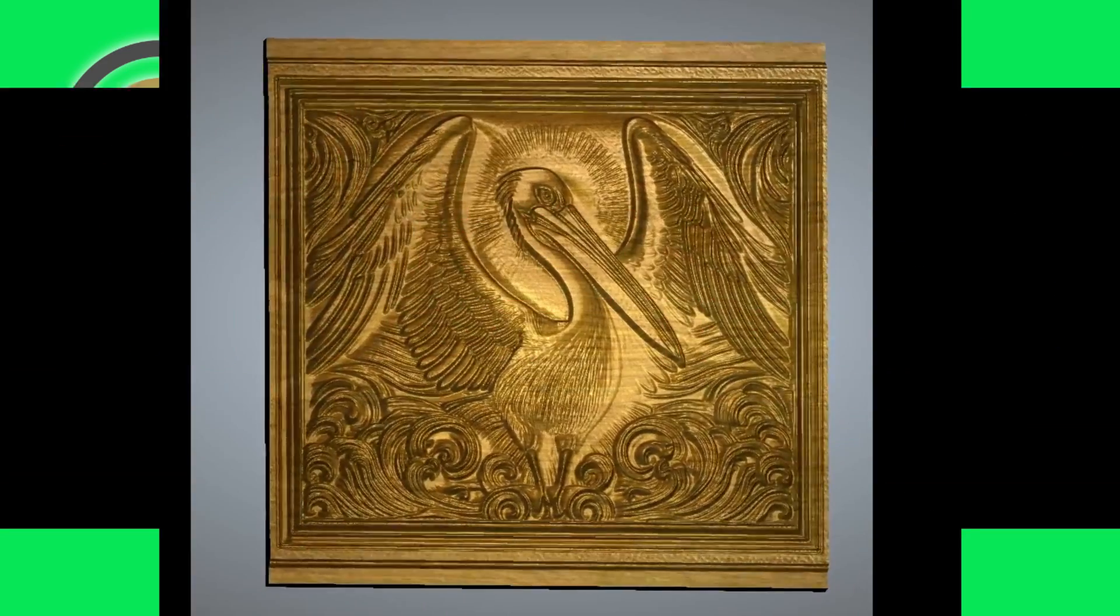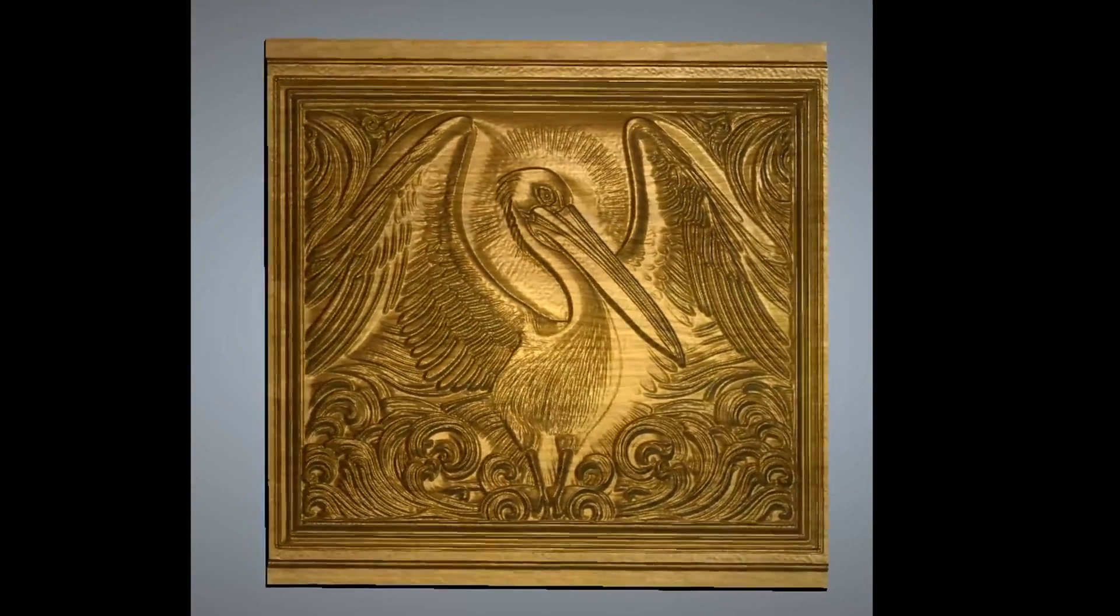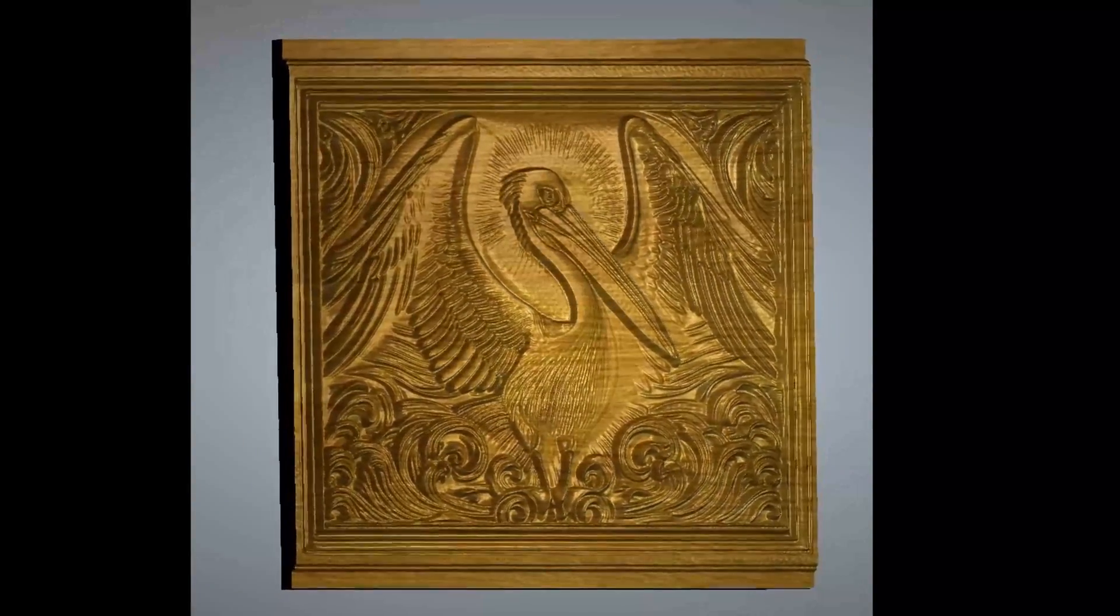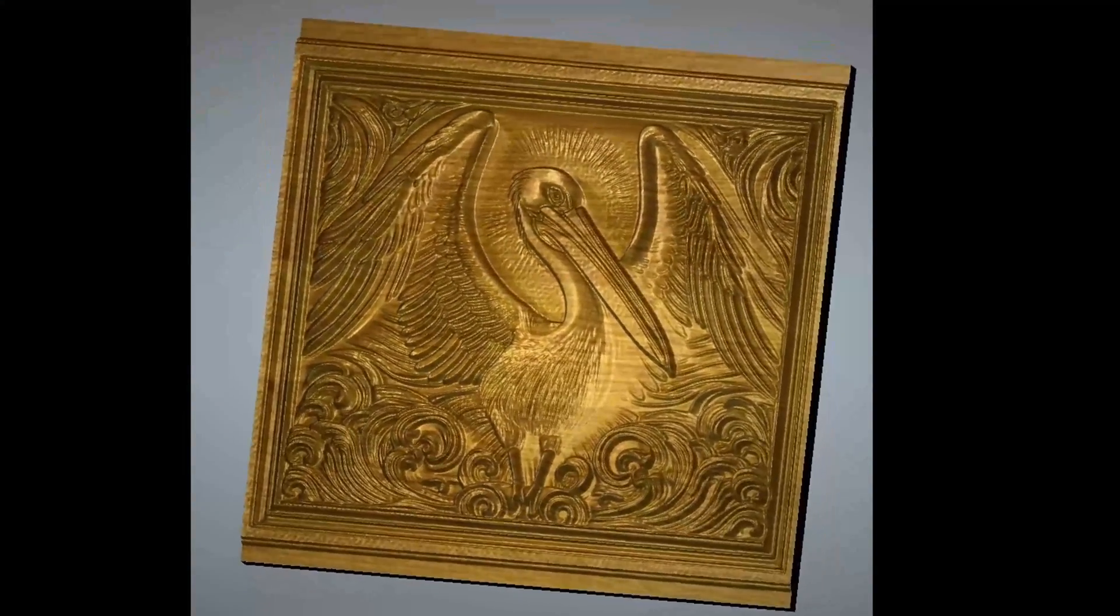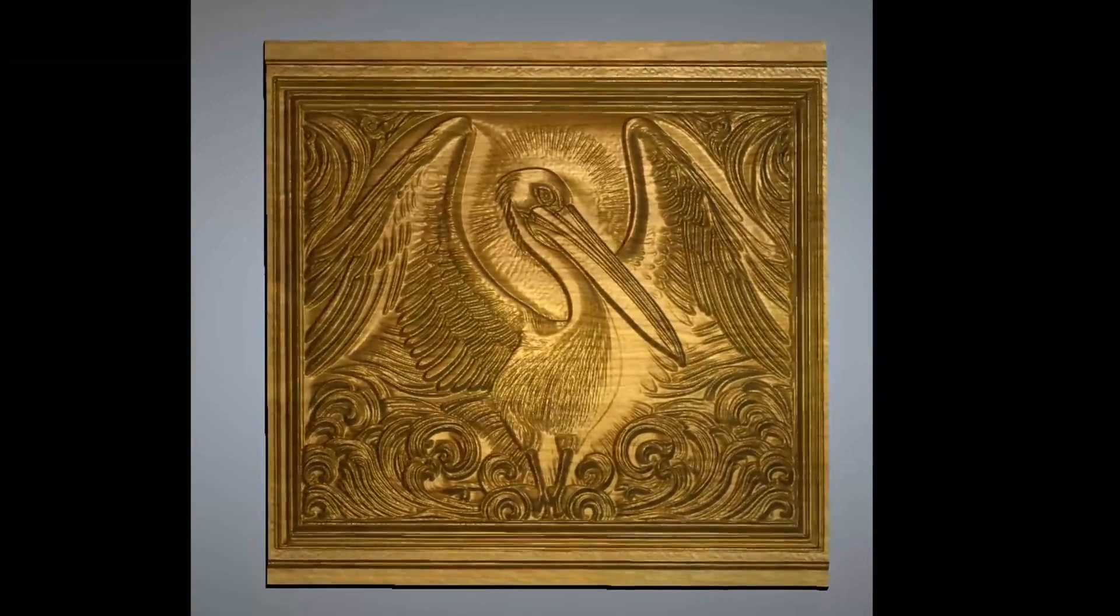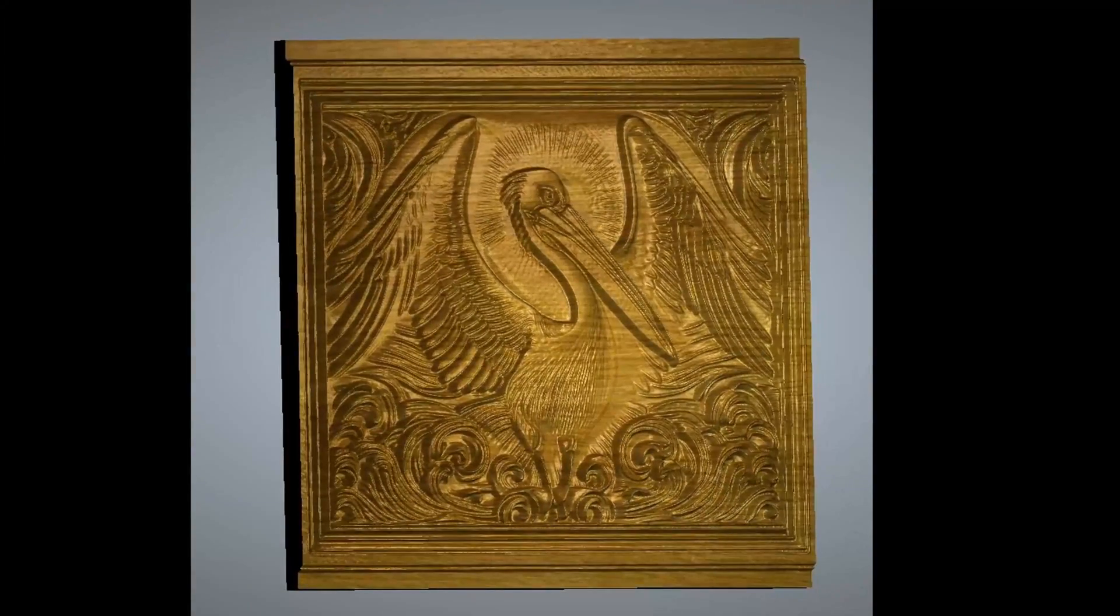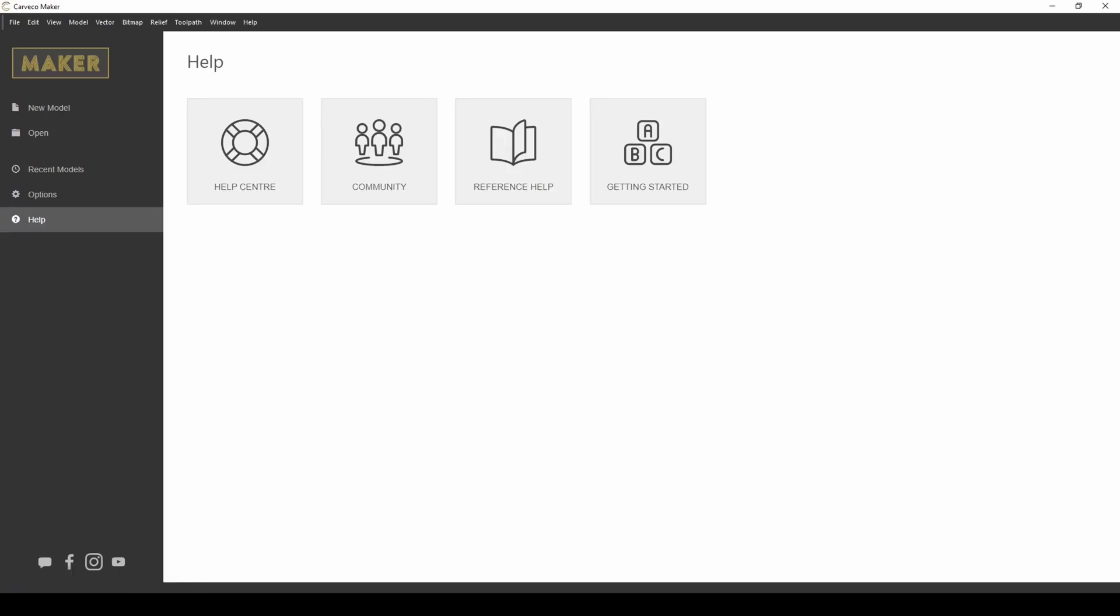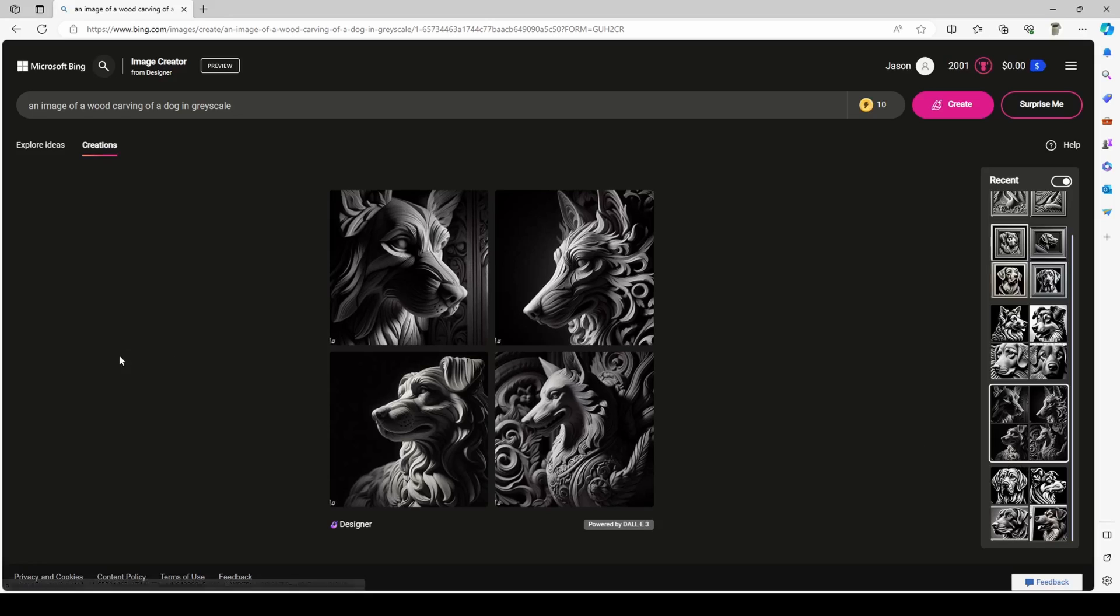Before we get started, I wanted to give a big shout out to Christopher Watts. His posts in the Carvico Maker Users Group has been a big inspiration for this video. Now to get started, we're going to be using Microsoft Bing and their free image creator to generate our 3D relief images.